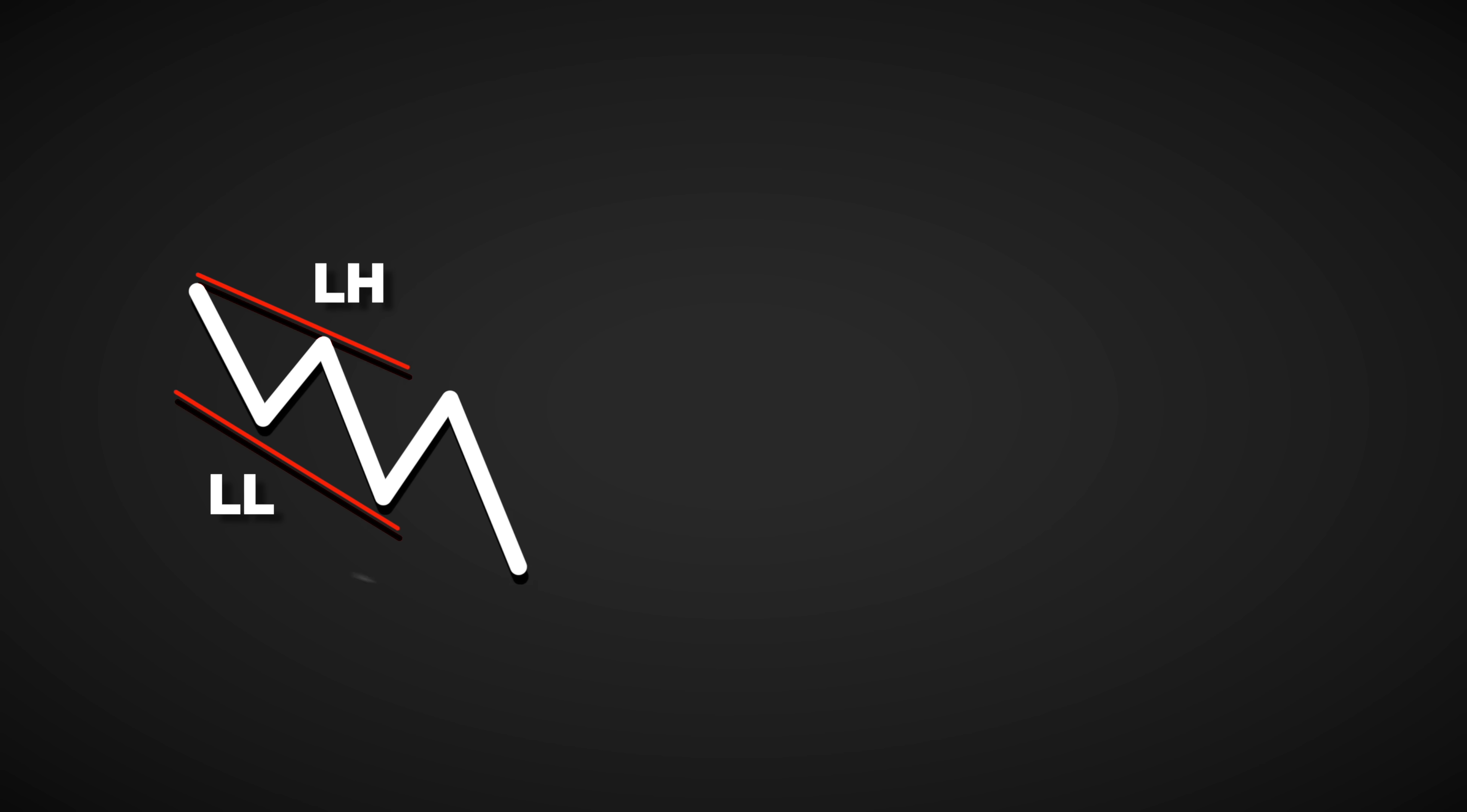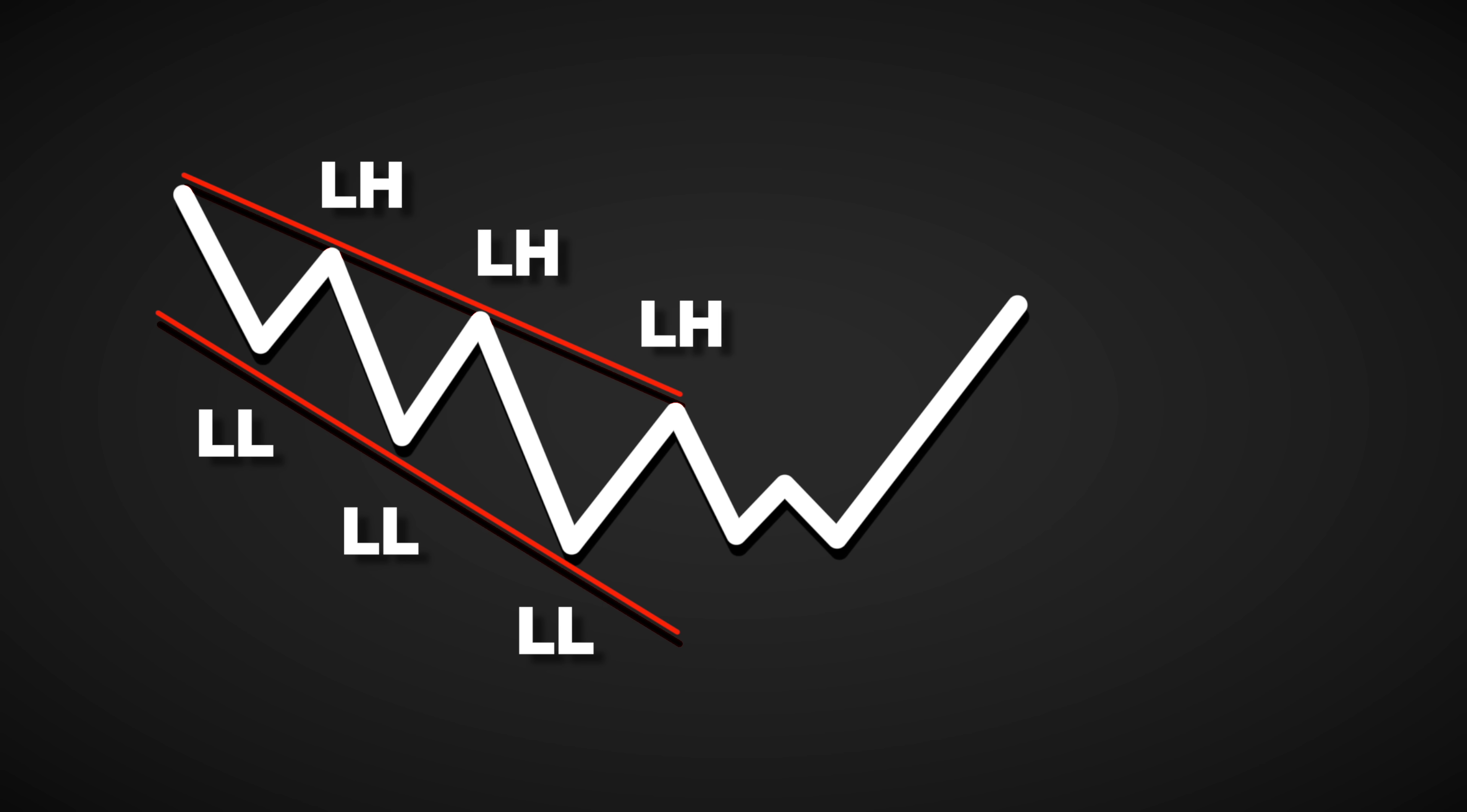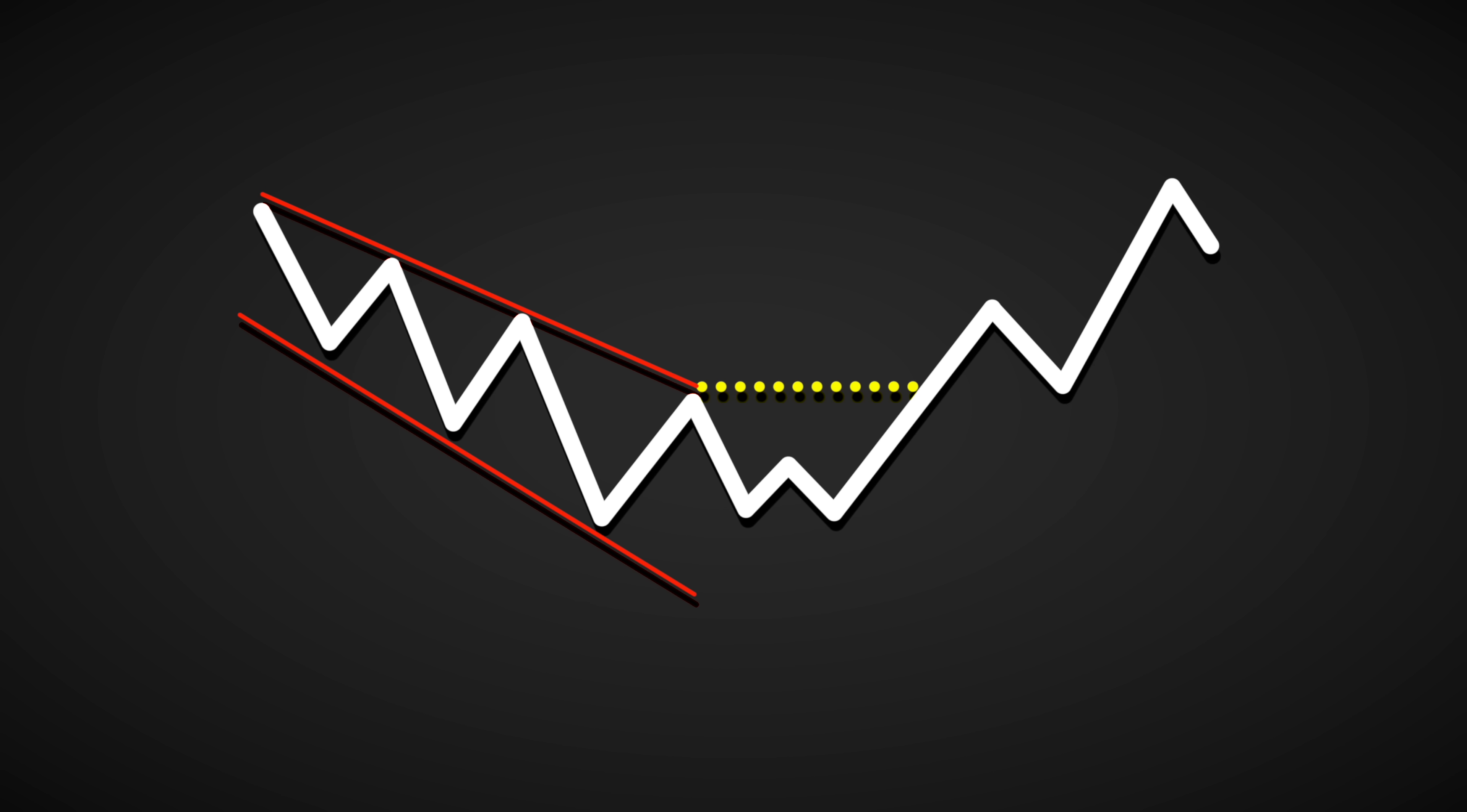For example in a downtrend the price makes lower lows and lower highs. When the sentiment changes a shift occurs and the price breaks above the previous major lower high. This move is marked as a change of character hence an early warning of a trend reversal.